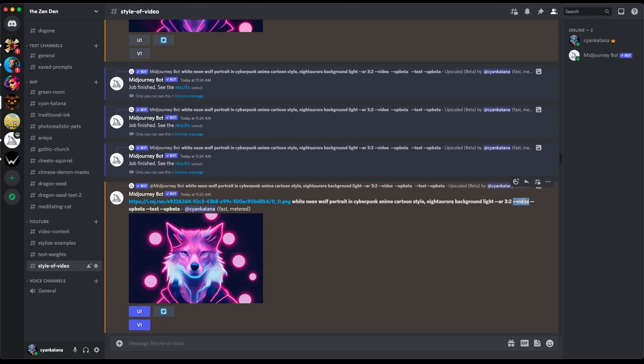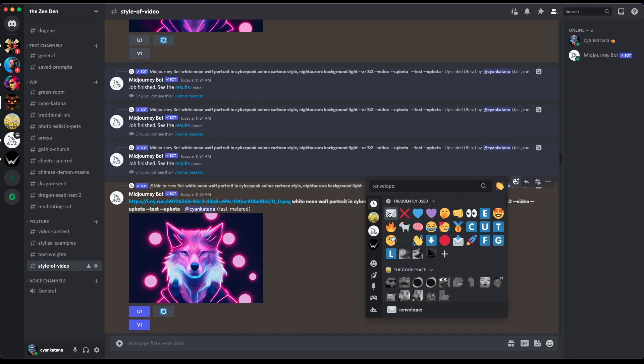If you don't include this when writing your prompt initially, you won't be able to export a progress video. Once you've obtained your final image result, like I have over here, you simply need to react to this post with the envelope emoji. So you go to add reaction and react with this envelope emoji.